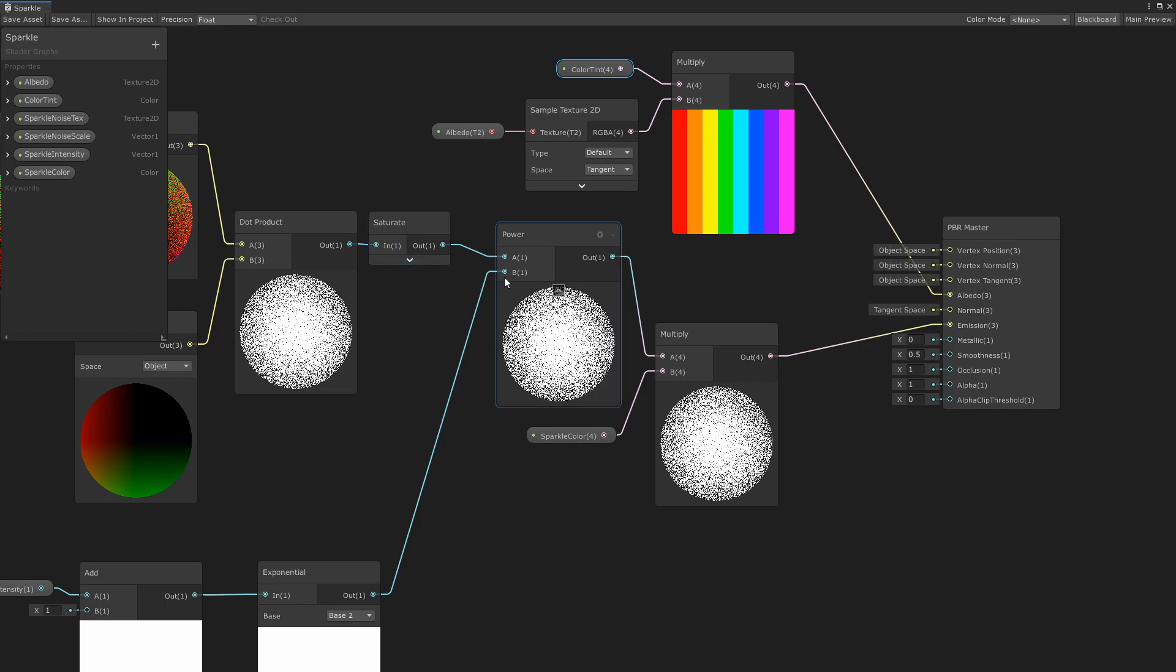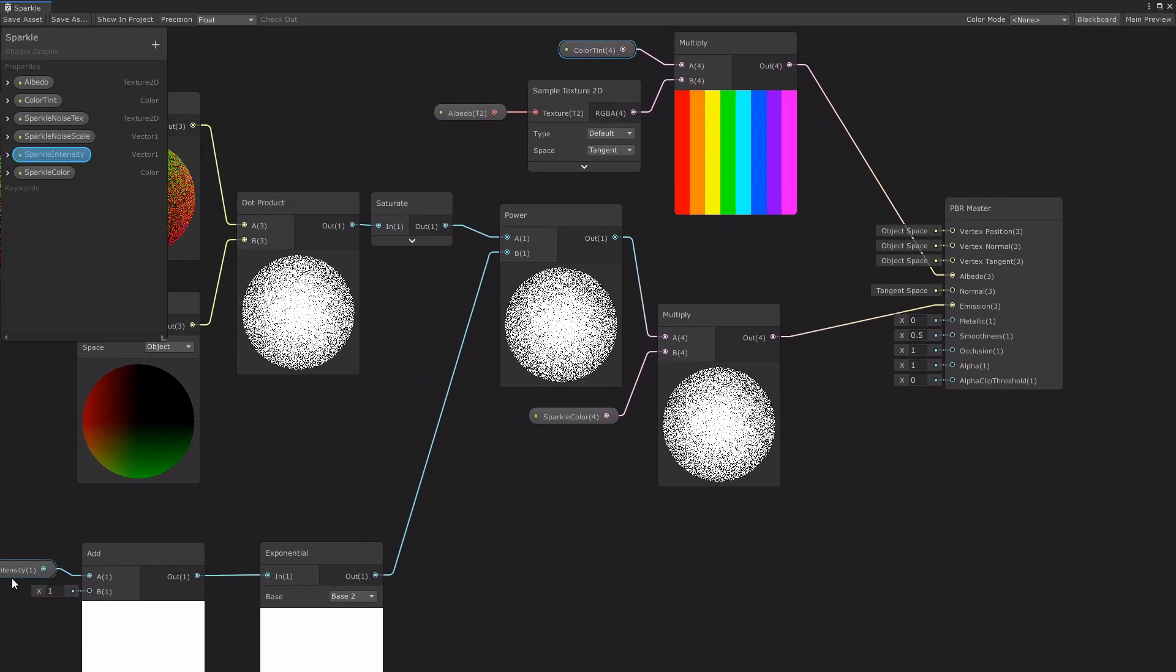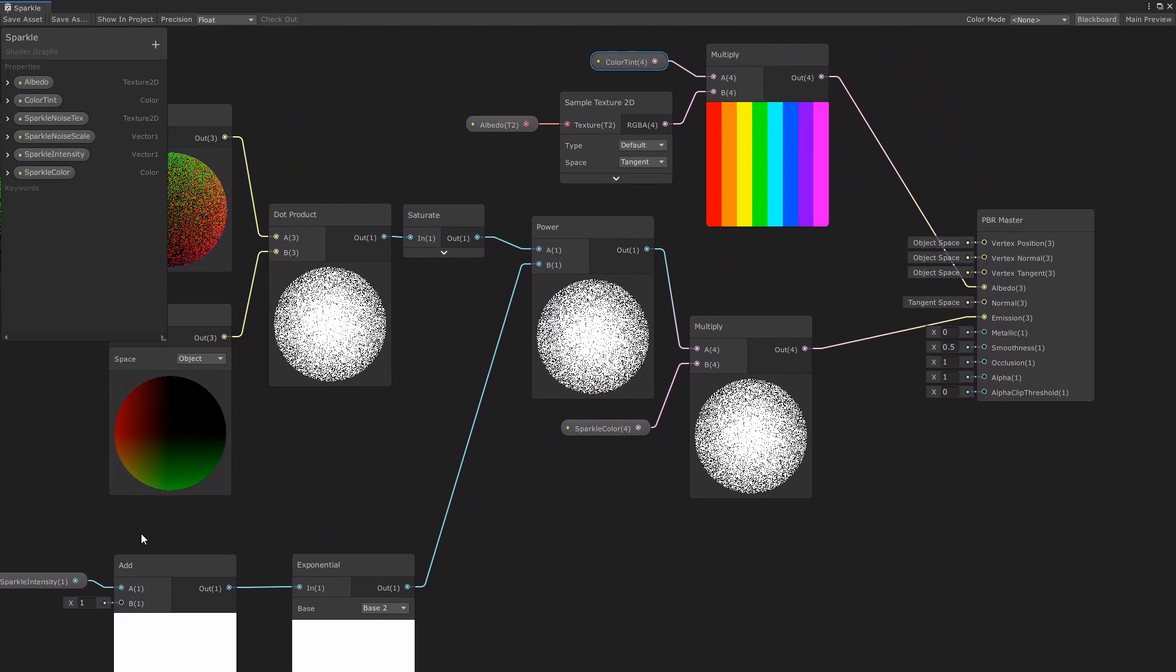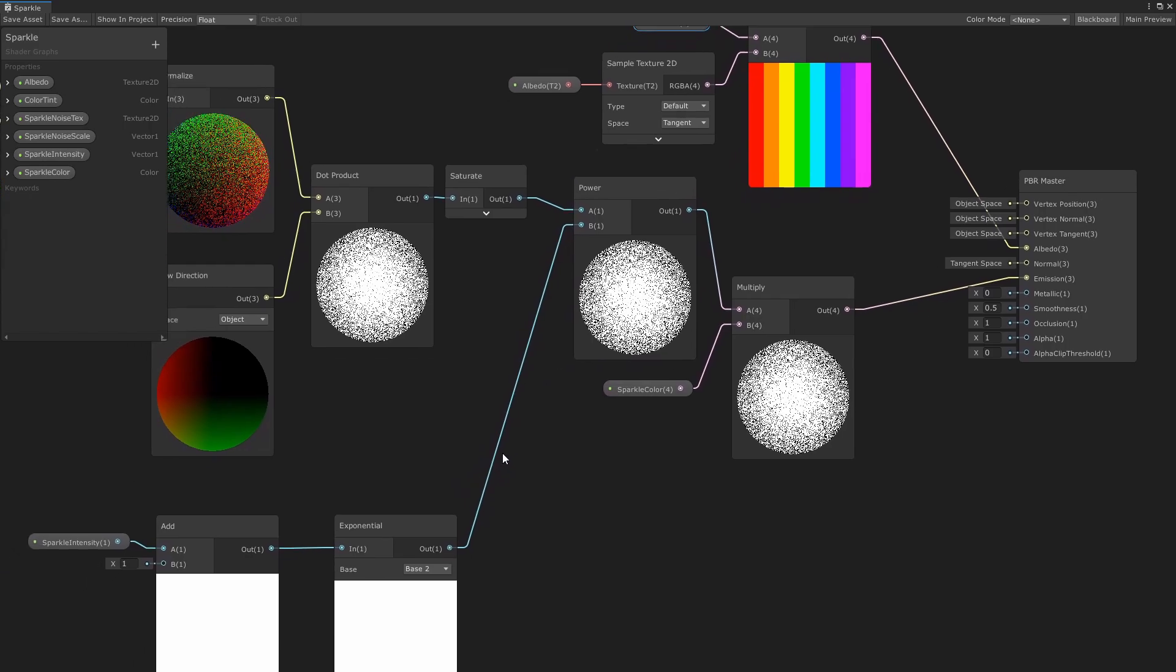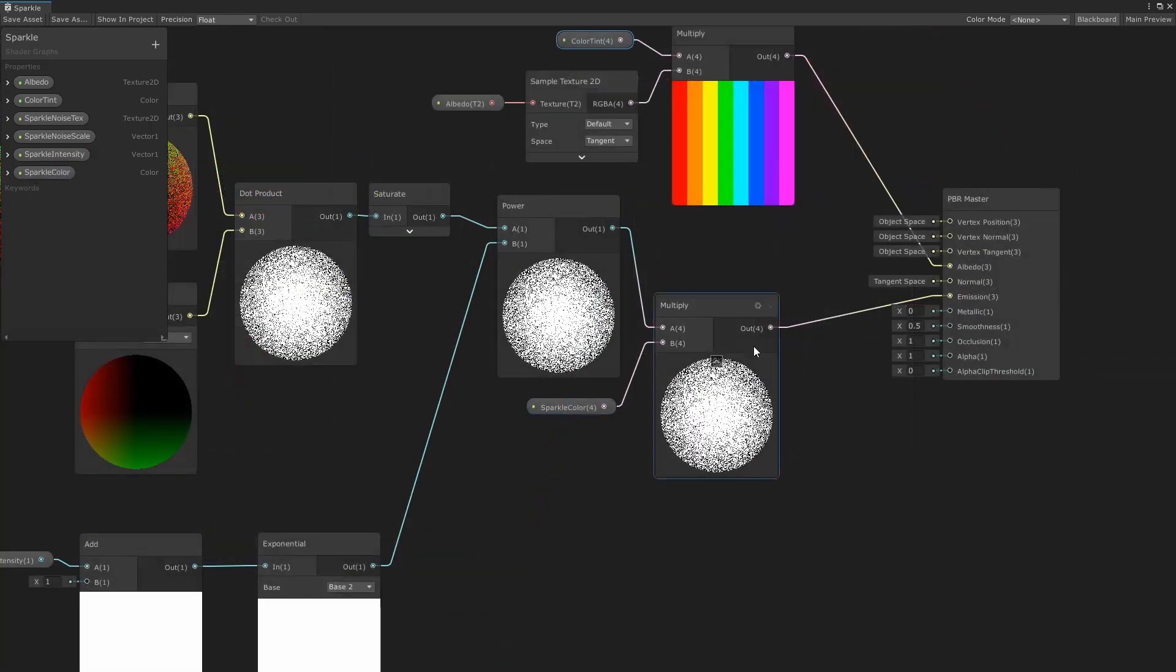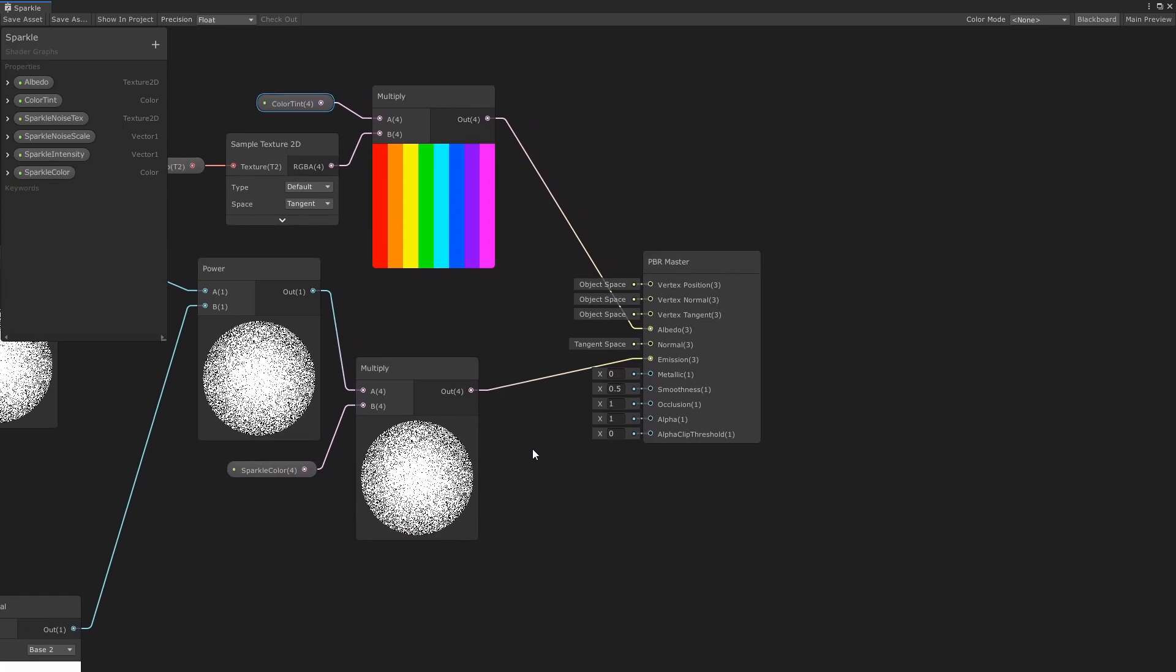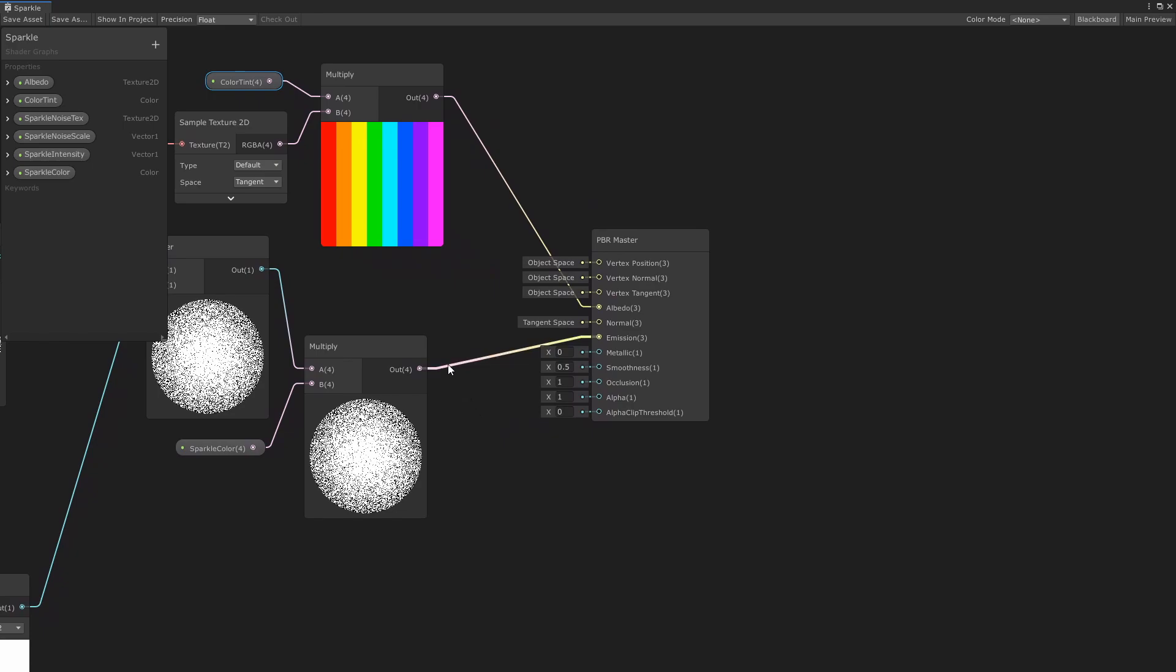So the higher the intensity value, the less sparkles there will be, kind of like how the higher smoothness value, the less specular lighting there will be. Lastly, multiply this output by the sparkle color and feed that into the emission field. If you save the asset, then you'll have the finished shader.